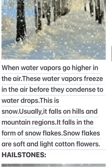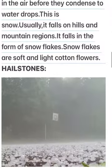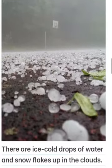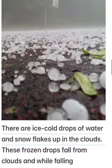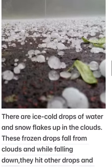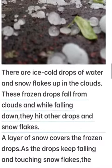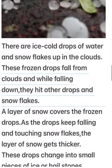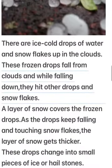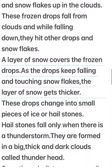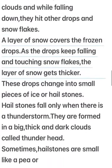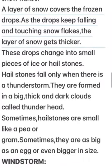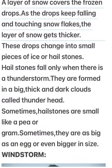Hailstones. There are ice cold drops of water and snowflakes up in the clouds. These frozen drops fall from clouds, and while falling down they hit other drops and snowflakes. A layer of snow covers the frozen drops as the drops keep falling and touching snowflakes. The layer of snow gets thicker.